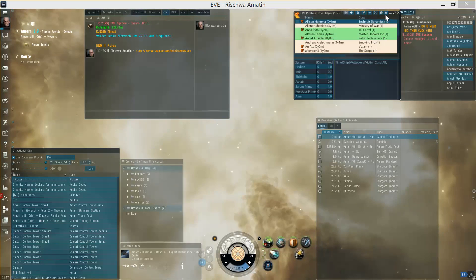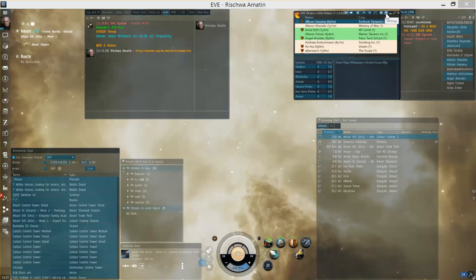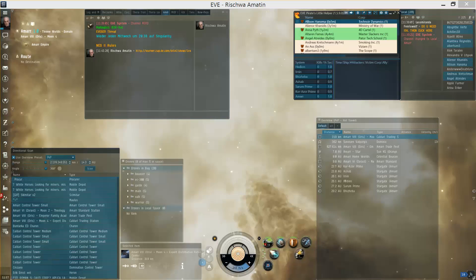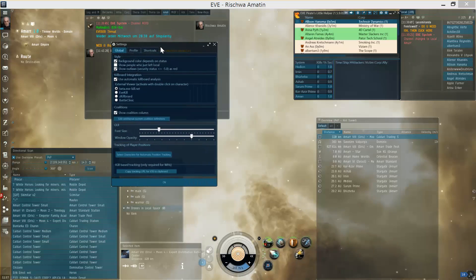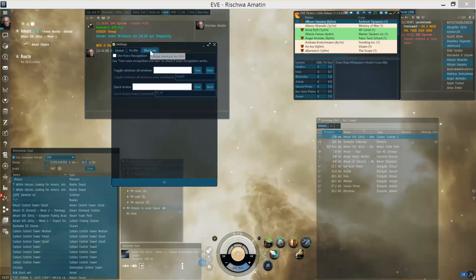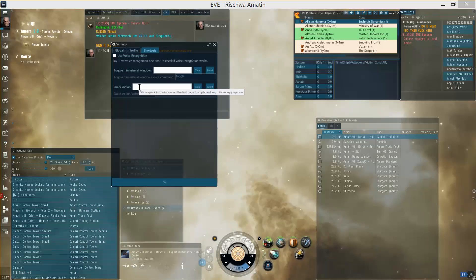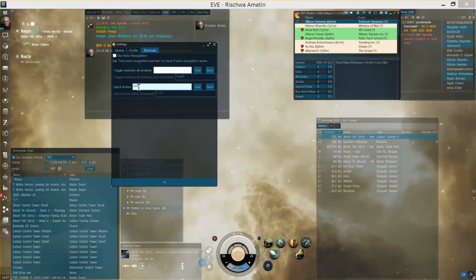Now to the quick actions. You need to define a shortcut to them which you do by opening the settings dialog and then going into the shortcuts tab and assigning the shortcut to the quick actions, for example Ctrl and Q. Confirm it.